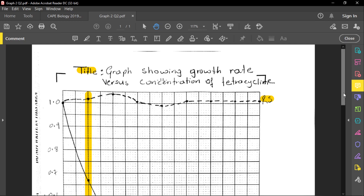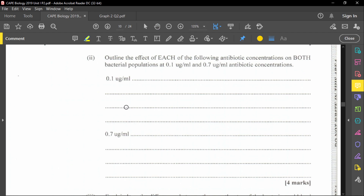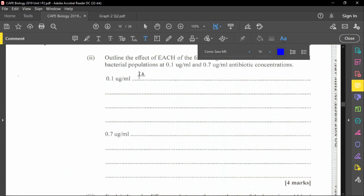At 0.1 µg/mL, the resistant strain continues with its growth rate, remaining at almost the same level — there is no effect on the population. However, for the sensitive strain, the growth rate declines, so there is a decline in population.